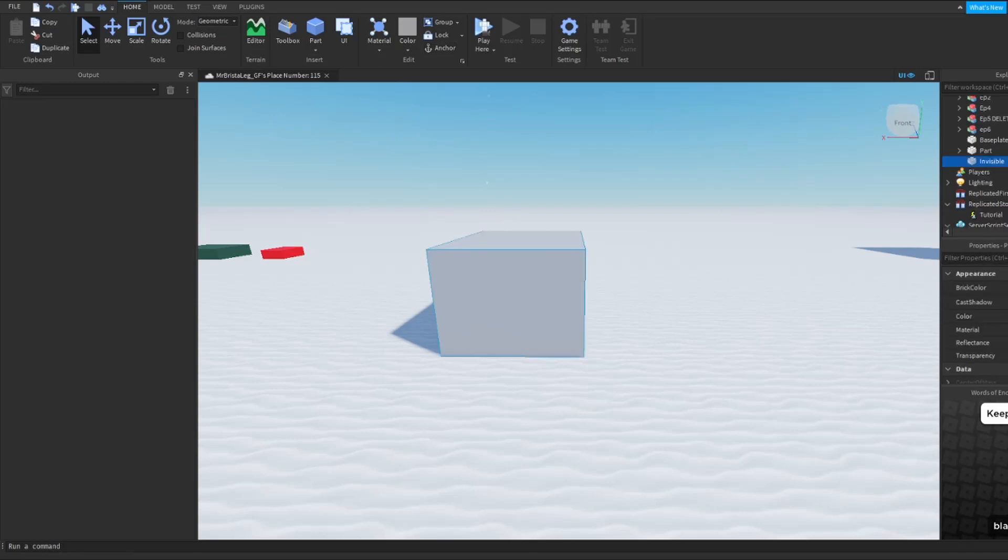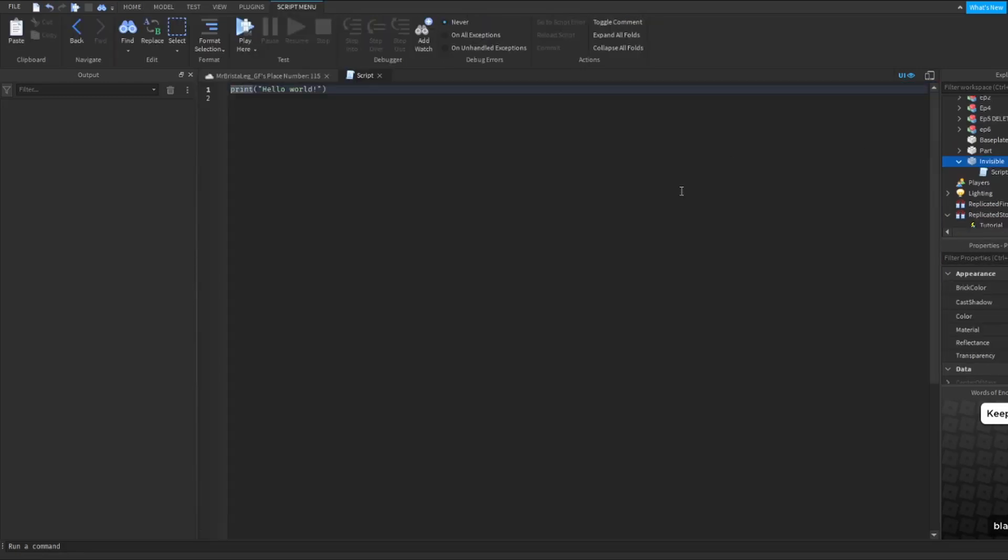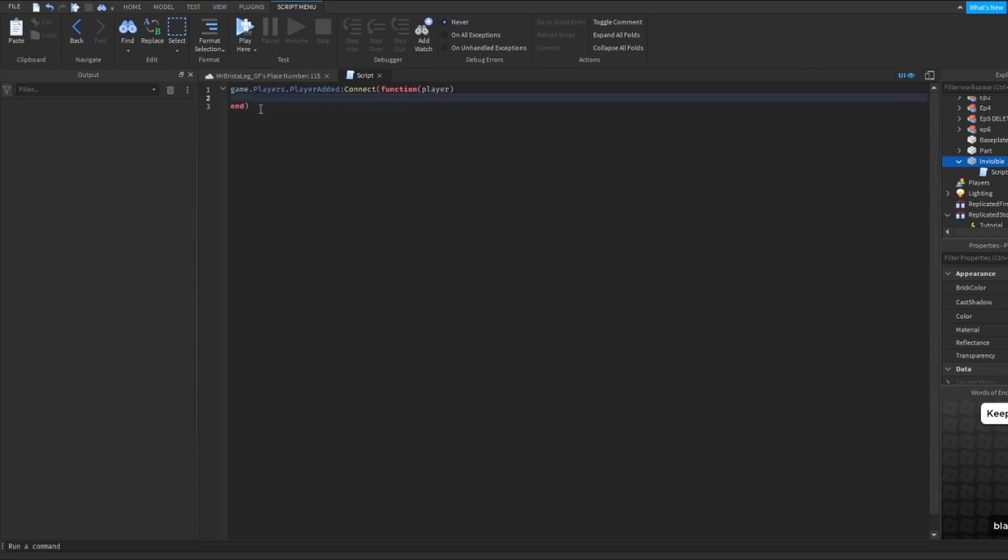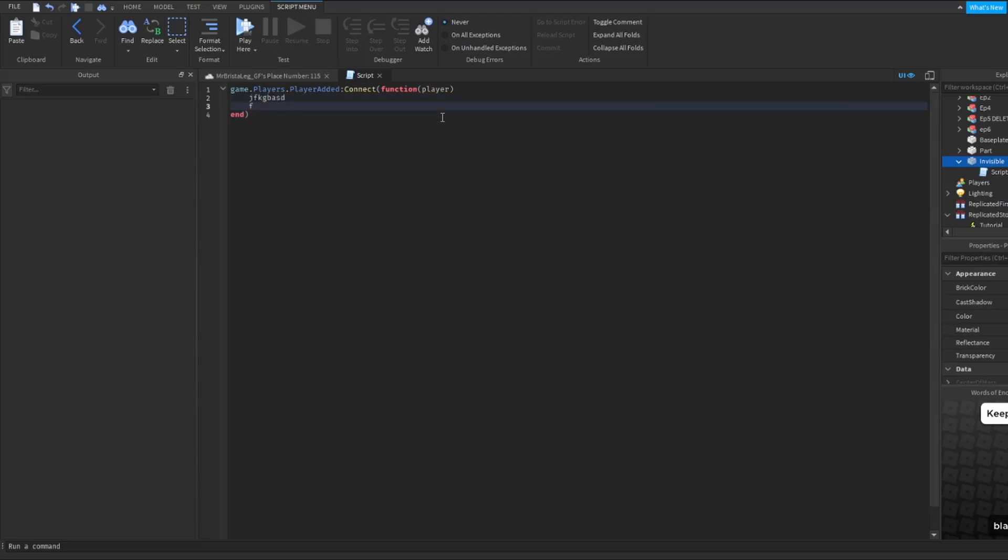Now what I'm going to do is just insert a script and make a simple function. This function basically means when the player joins it is going to play whatever is in here. Obviously you could have whatever function you have, you could have tons and lines of code in here, and then finally at the end you want it to play this remote event.